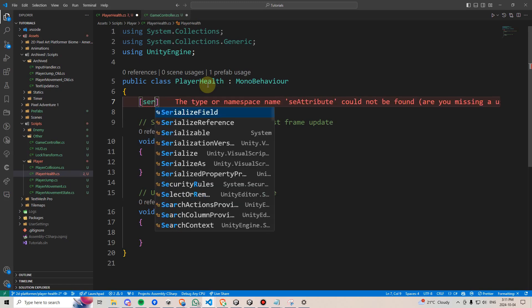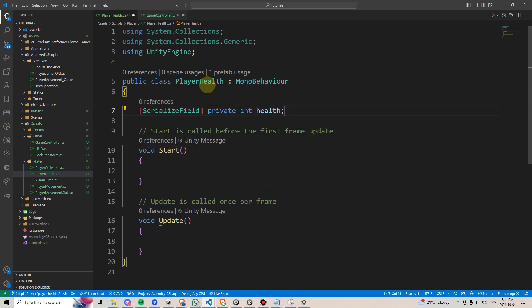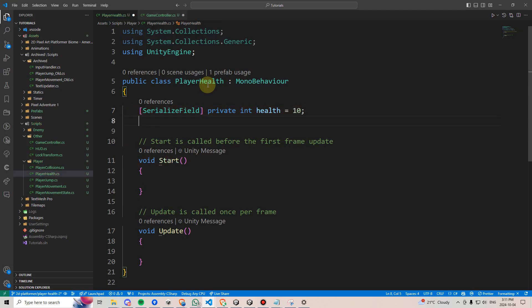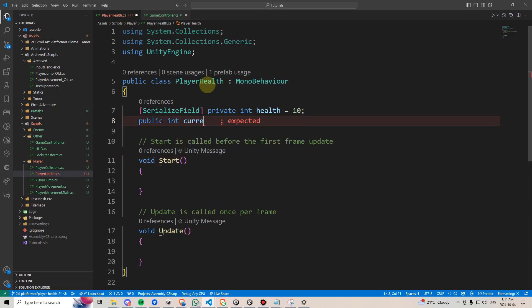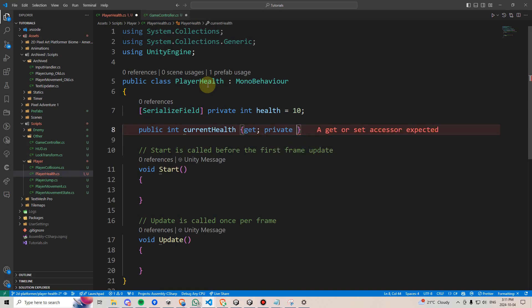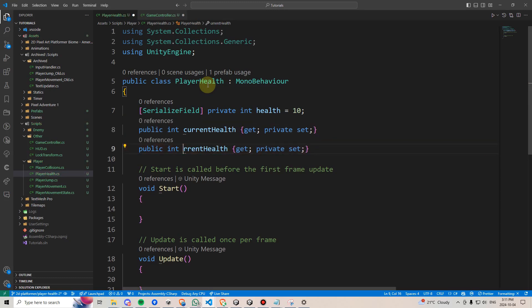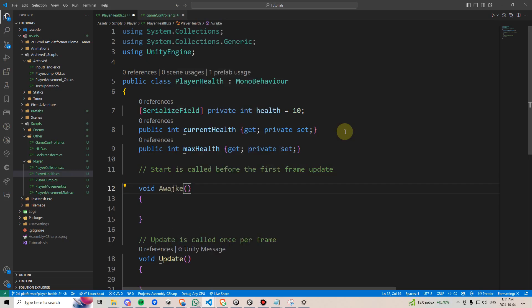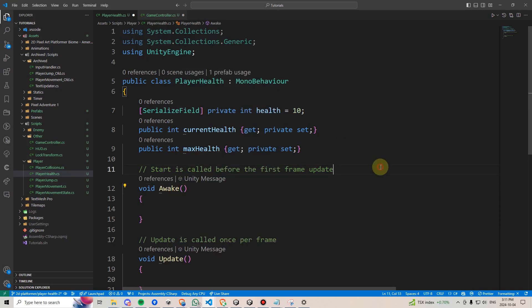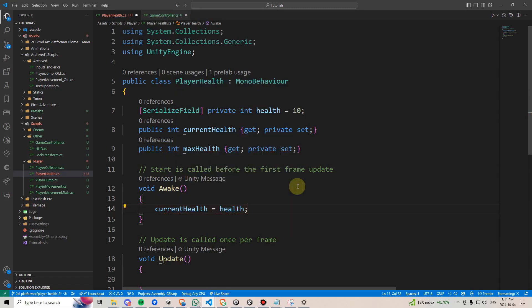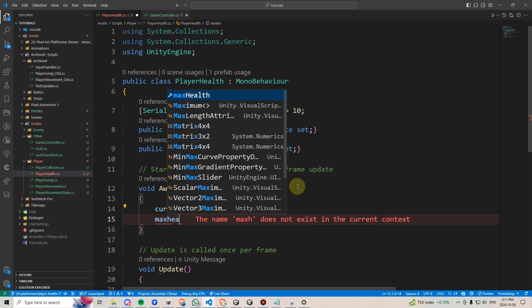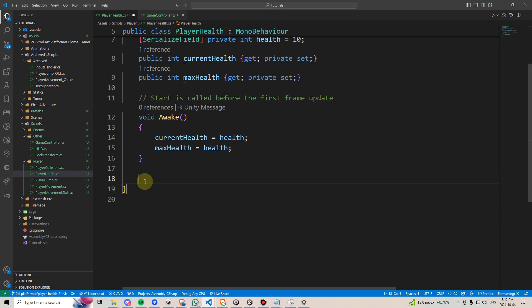Next, we'll go over to our player health script, and we'll create a private integer for health, which we can assign in the inspector, but we'll give it a default value of 10 here. Then, we'll create a public int, and we'll call this currentHealth, and we'll use a get private set, and then we'll copy-paste that line and rename this to maxHealth. Now, well actually not within start, we want to initialize this within awake right after our player gets spawned in. Then, we're going to say currentHealth equals health, and maxHealth also equals health. Then we can go ahead and delete update.